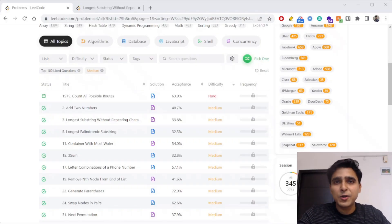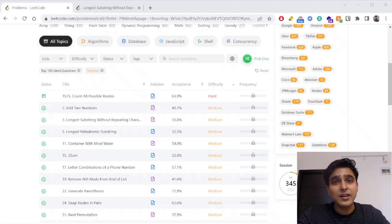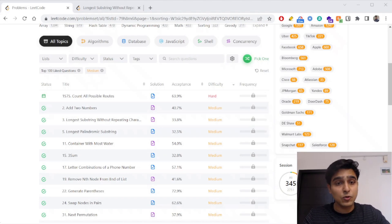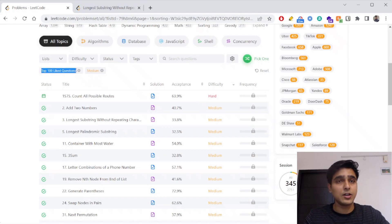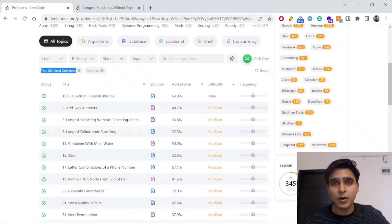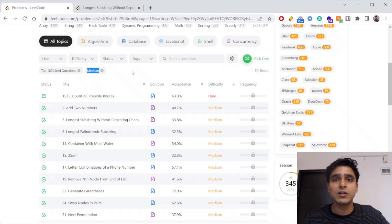Hello everyone, we all know LeetCode problems are very important and during our interview preparation we mostly solve LeetCode problems. Keeping that in mind, I am going to create a set of videos solving LeetCode problems live in the video itself. For this I am going to pick top 100 liked questions on LeetCode and start with the medium difficulty problems, as these are the most relevant to most people.